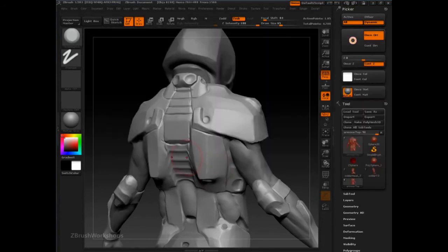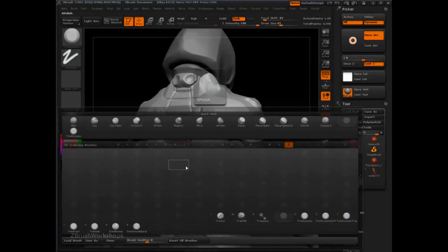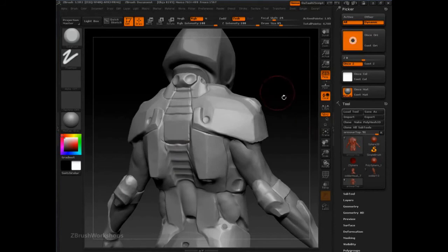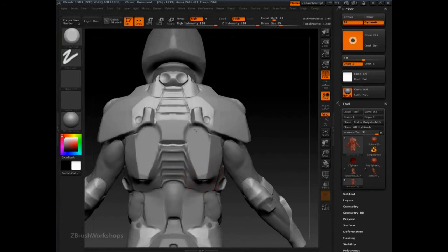Another Trim Brush that uses the orientation is Trim Front. Trim Front uses the specific orientation that has been dragged or sampled directly from the canvas — just clicking and dragging — and that allows this brush to cut directly perpendicular to the canvas, so I can just cut straight in here.